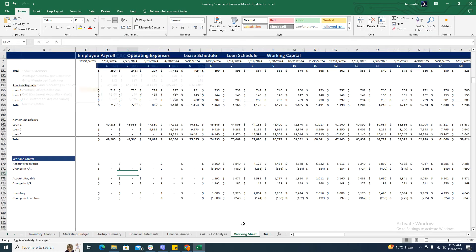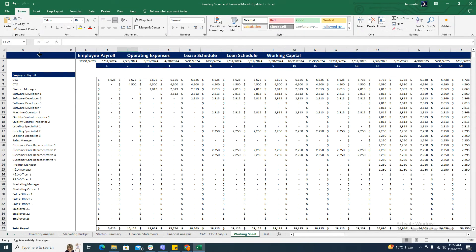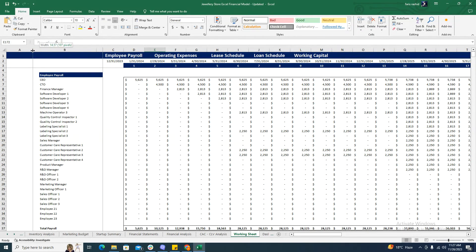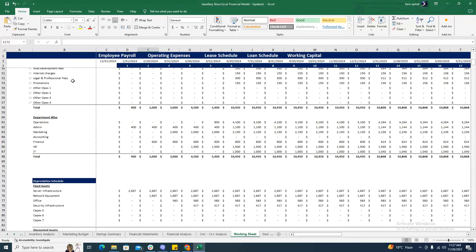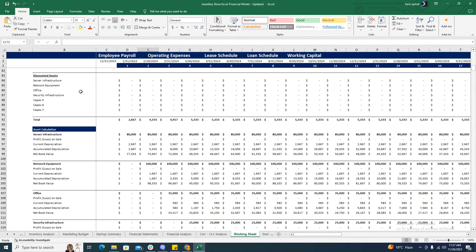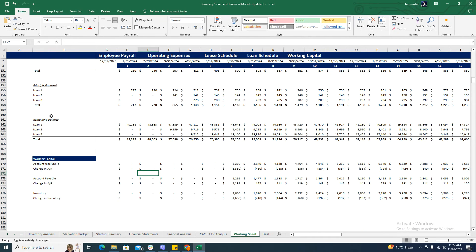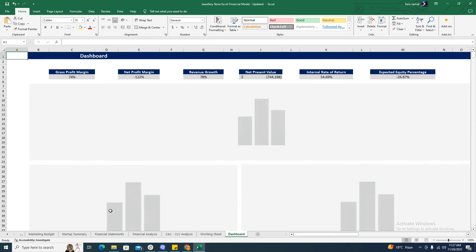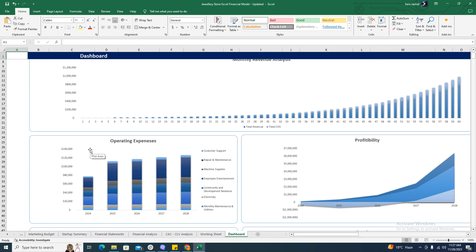Then comes the working sheet. As you can see, the working sheet includes all the relevant calculations used in the financial statements and financial analysis. This includes the employee payroll, operating expenses, depreciation schedule, loan schedule, and working capital calculations.